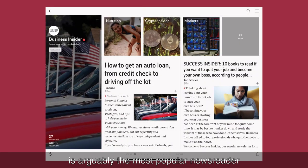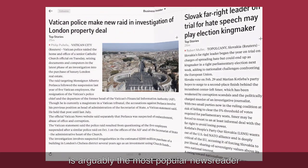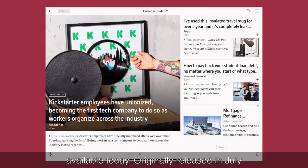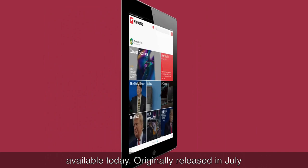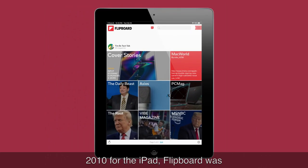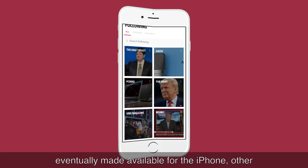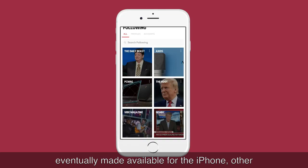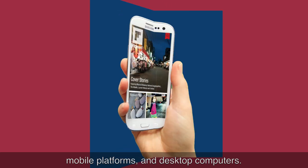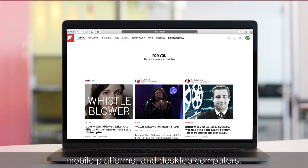Flipboard is arguably the most popular news reader available today. Originally released in July 2010 for the iPad, Flipboard was eventually made available for the iPhone, other mobile platforms, and desktop computers.